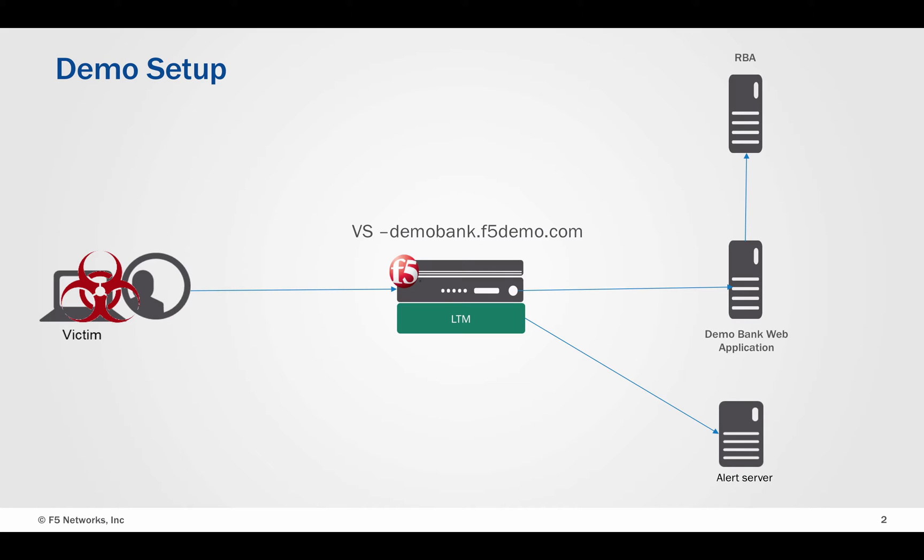Our demo bank web application also uses a risk based authentication system. Risk based authentication looks at additional context such as user's device, their location and behavior to determine the risk and then challenge the user accordingly with additional step of authentication.